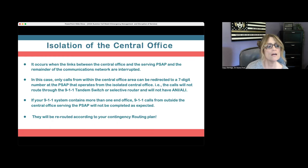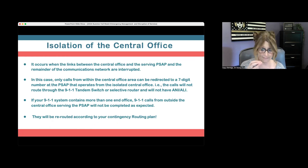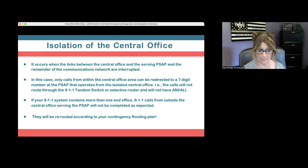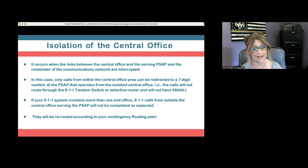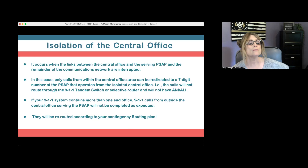Isolation of the central office occurs when the links between the central office and the serving PSAP and the remainder of the communications network are interrupted — not severed, but interrupted. Only calls from within the central office area can be redirected to a seven-digit number at the PSAP. These calls will not route through the 911 tandem switch or selective router and therefore will not have ANI and ALI. They will be rerouted according to your alternate plan.